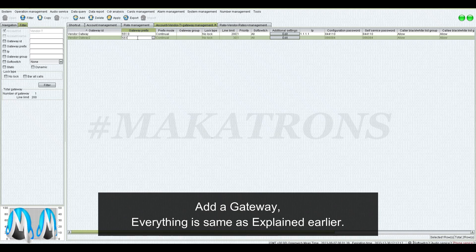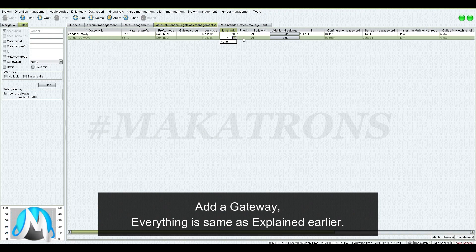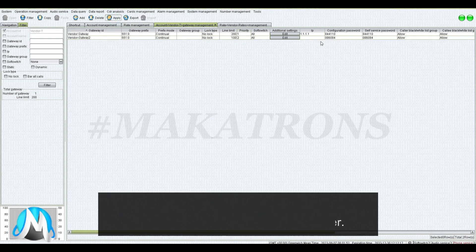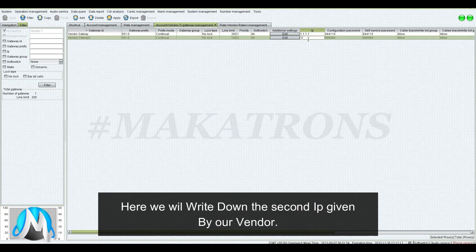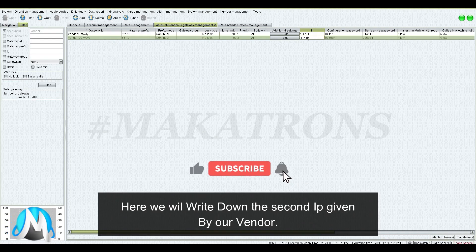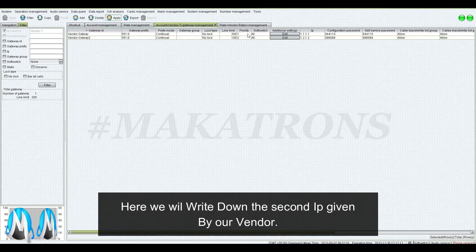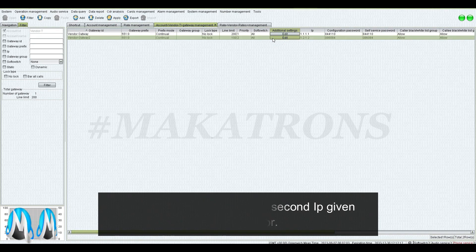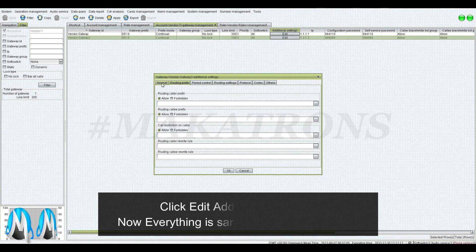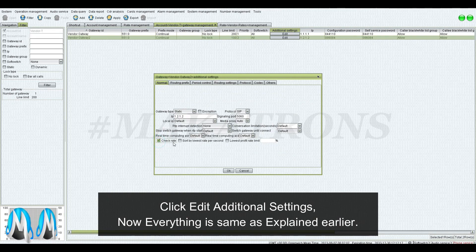At a second Gateway, everything is the same as explained earlier. Here, we will write down the second IP given by our vendor. Click Edit Additional Settings — everything is the same as explained earlier.